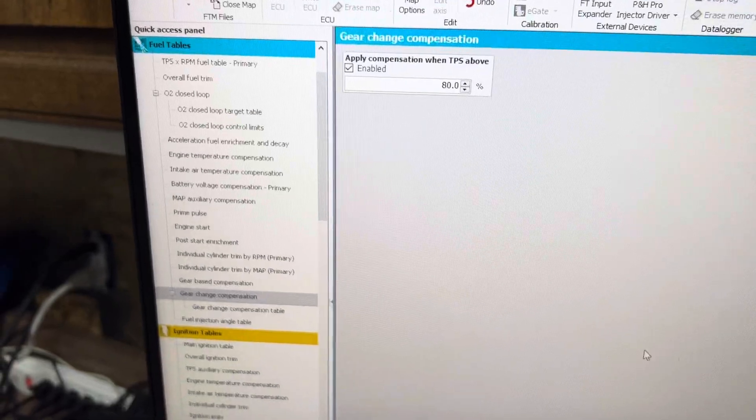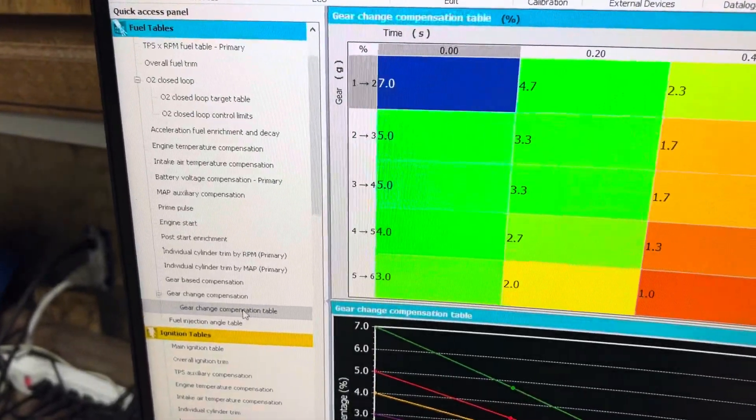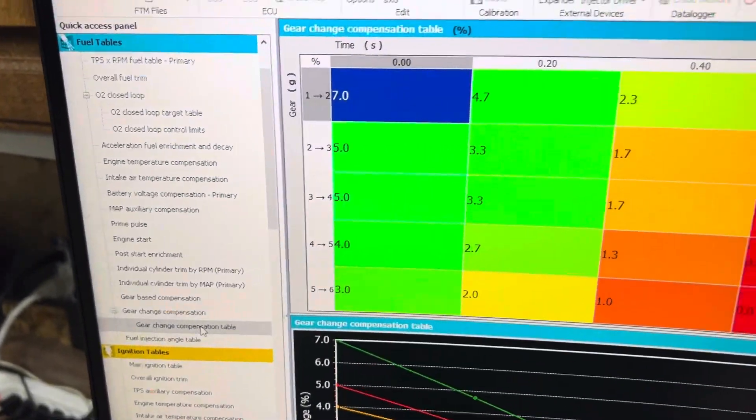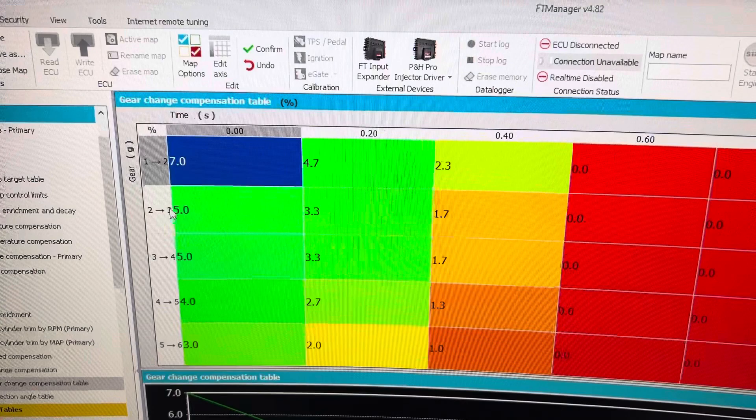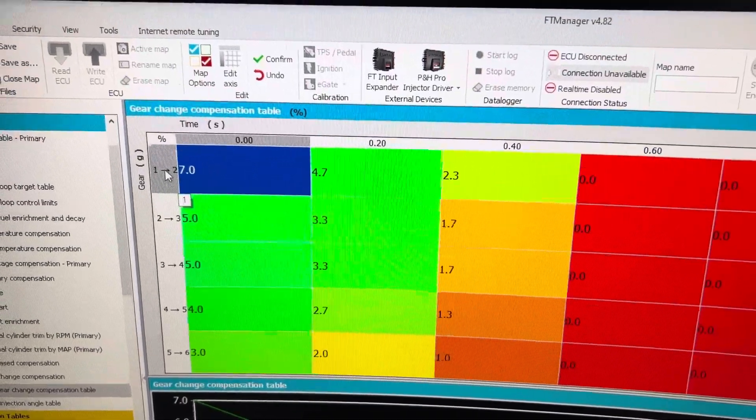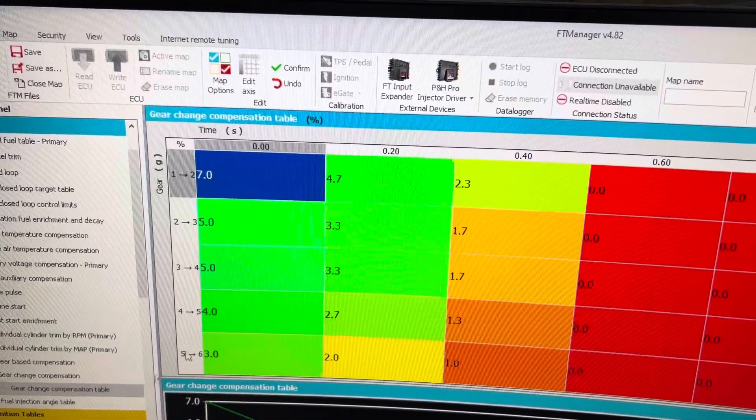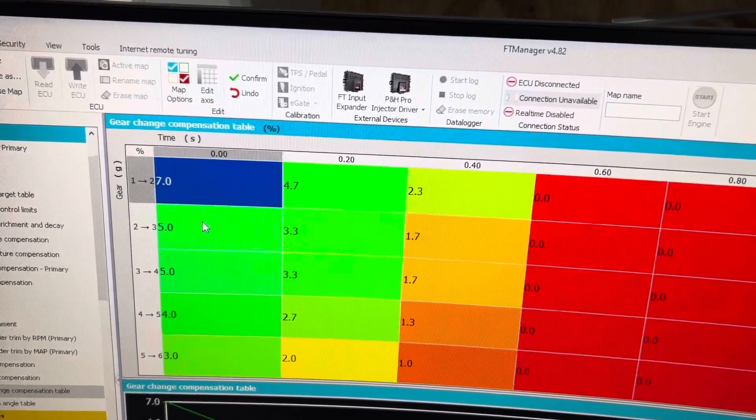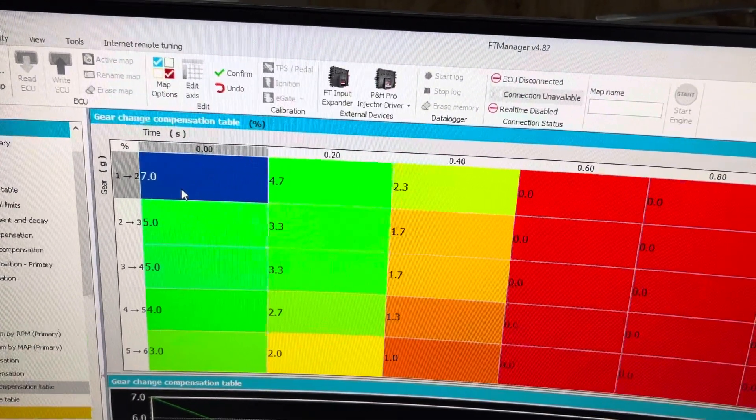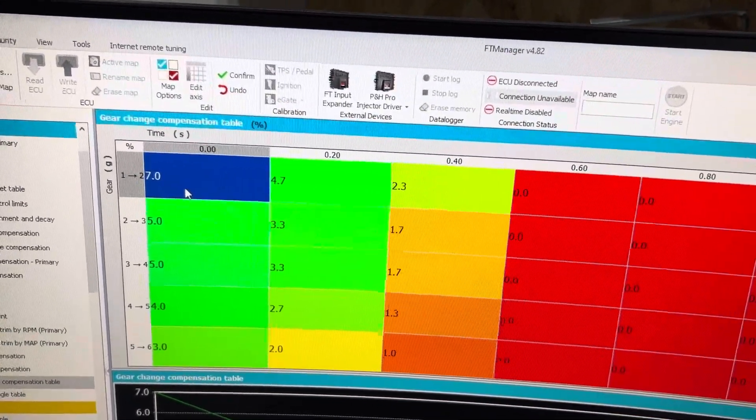And then gear change compensation table is the gear change: 1-2, 2-3, 3-4, 4-5, 5-6, and the time after the gear change.